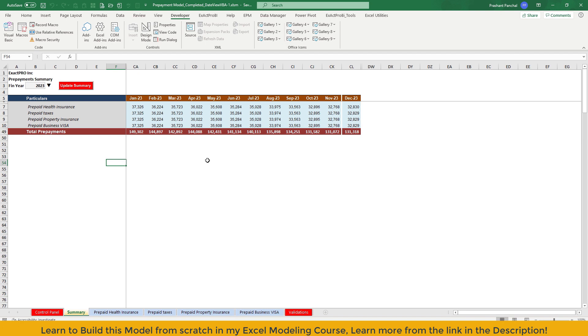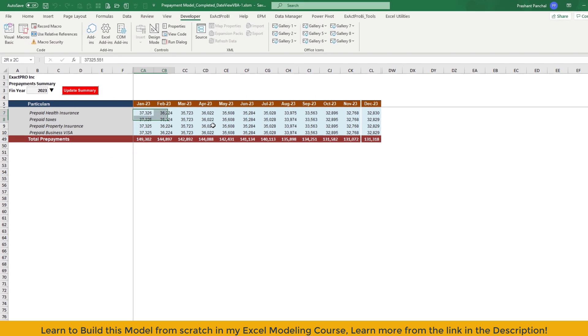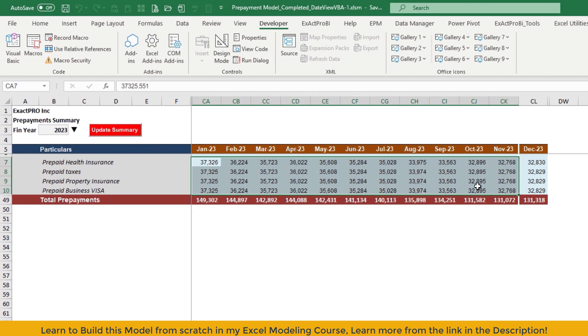As you know, in our course, we have learned how to create formula-based model, Power Query Pivot Table model, and Excel VBA model. On all these models, the main engine behind the entire model calculation is formulas. This will remain the same in this model as well.